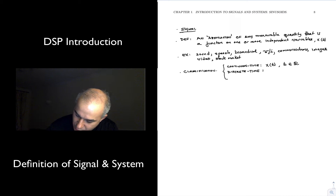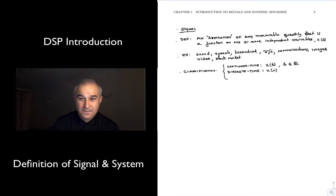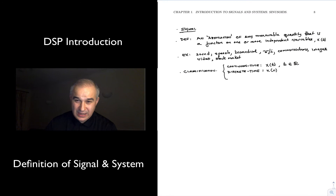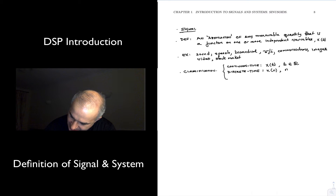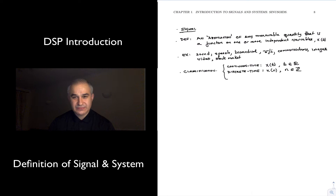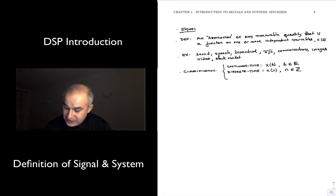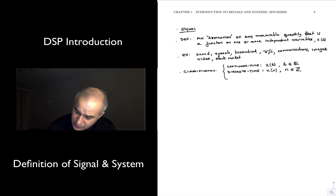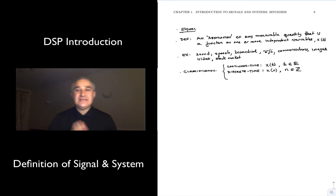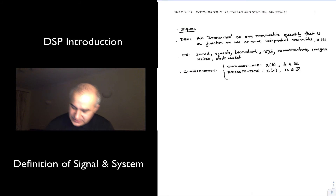Then you have discrete time signals, which may be discrete natively — like the closing price of Apple stock, or an image in a computer. We use n as the independent variable, where n belongs to the integers: 0, 1, 2, 3, 4, 5 — as opposed to t, which is a real number. Some discrete time signals may be originally continuous time signals that we sampled, meaning measured, at periodic intervals.